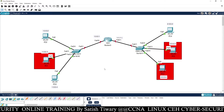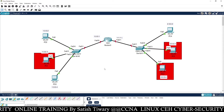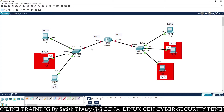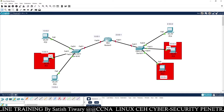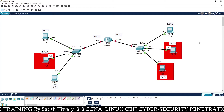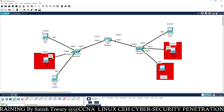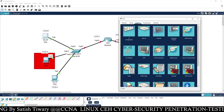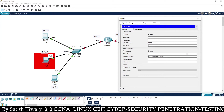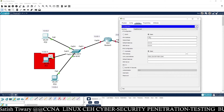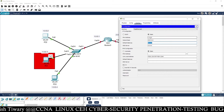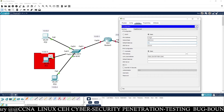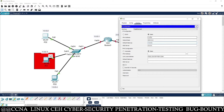Now I am going to assign these IP addresses, starting from the PCs. There are two networks — left-hand side network and right-hand side network. Go to each PC and assign the IP address. Starting from the left-hand side: go to desktop, IP configuration. The IP address of this PC is 1.0.0.2, and the default gateway is always the IP address of the router — that is 1.0.0.1.